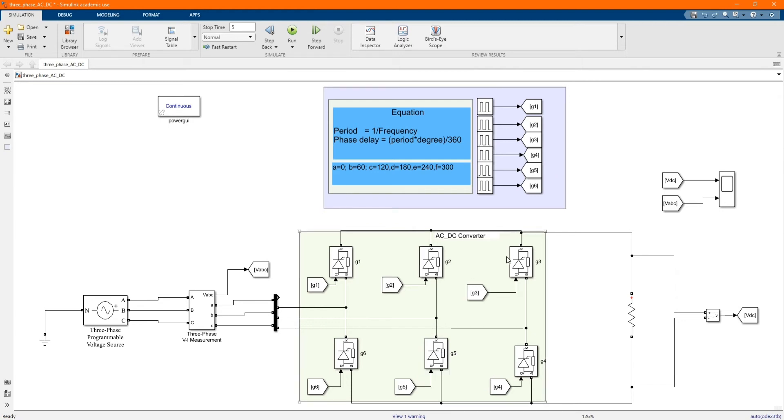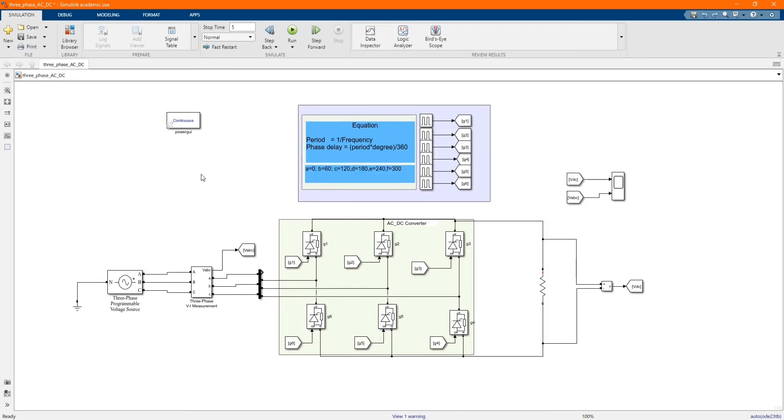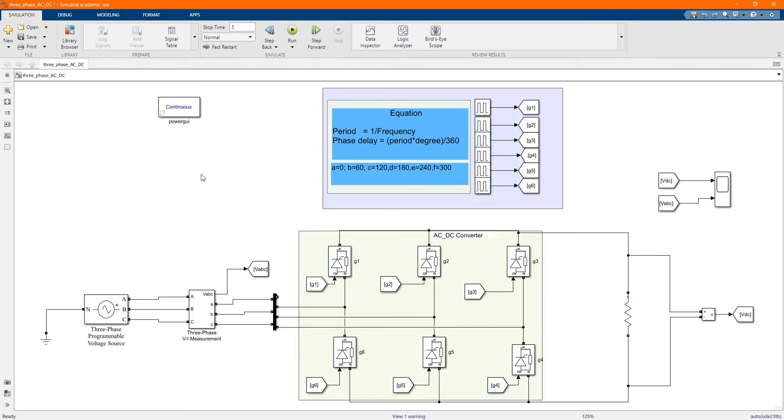Here we have our model and I will introduce each component. You can get all the components from the library browser.